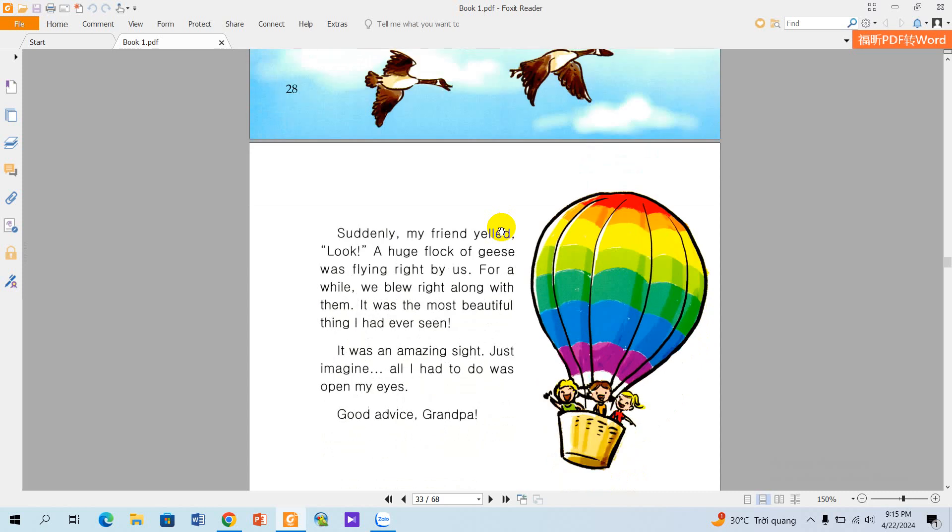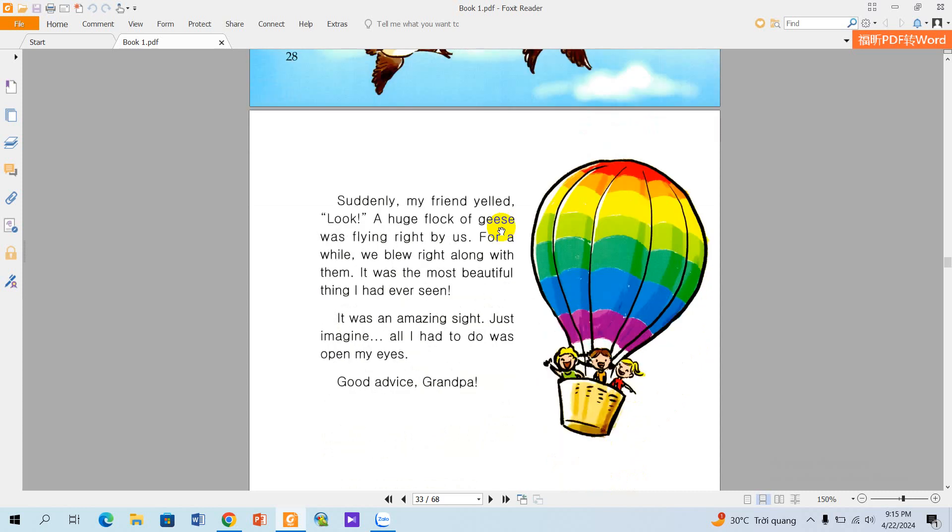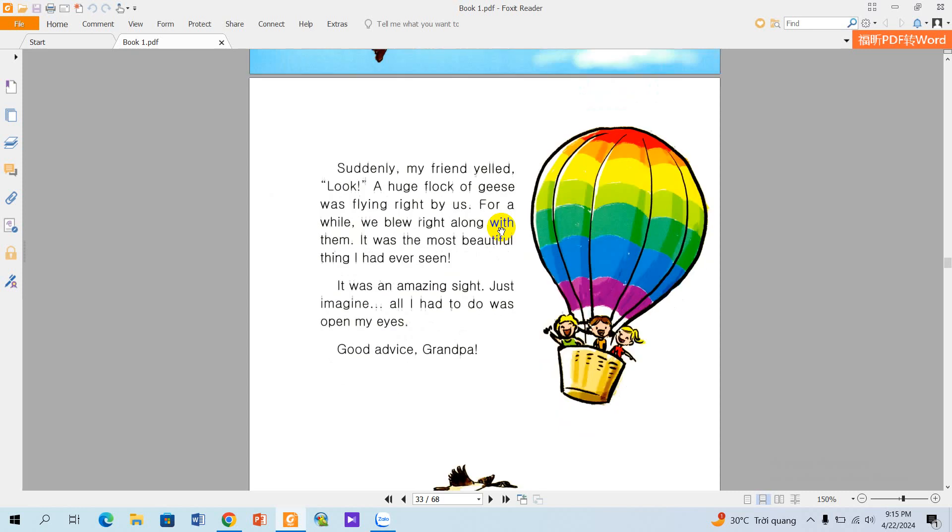It was the most beautiful thing I had ever seen. It was an amazing sight. Just amazing. All I had to do was open my eyes. Good advice, grandpa. Thank you for listening. Bye.